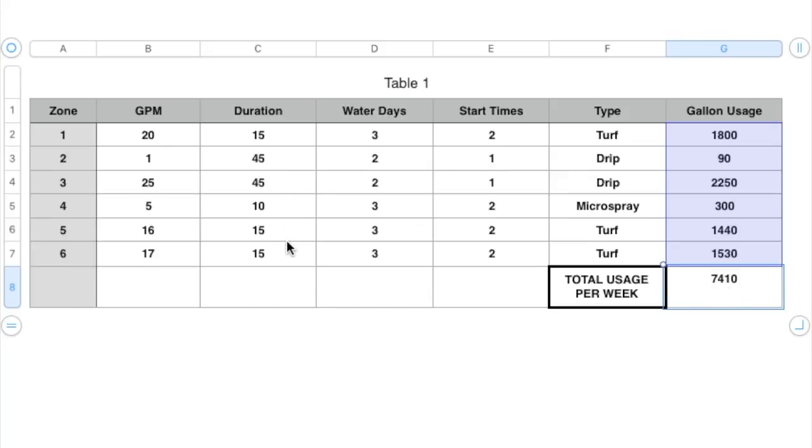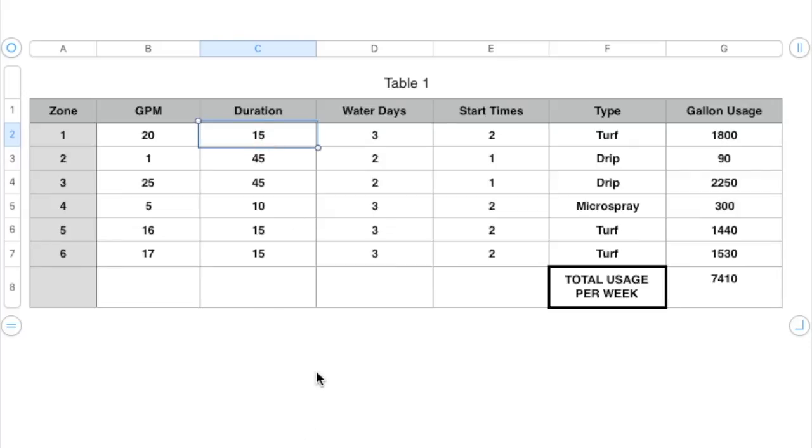And then what's also nice about having a spreadsheet is you can kind of tweak some of these numbers if you just want to use a little bit less water. So we'll just put in 12 minutes instead of 15. So we're just taking off 3 minutes on the turf zones and we'll see what that comes out to. So right now it's at 7,400.